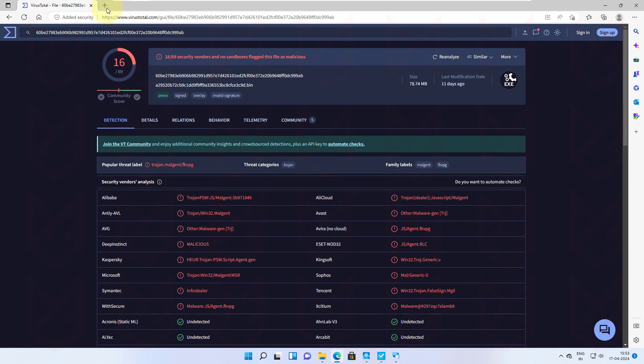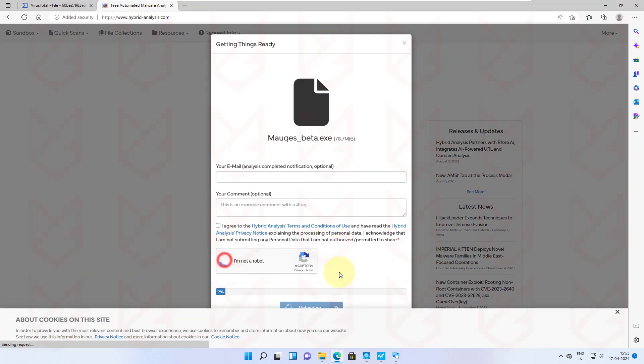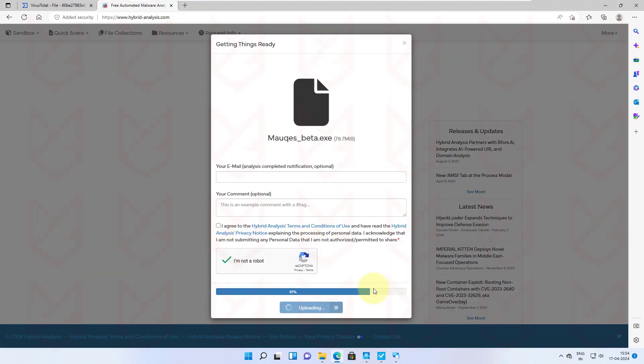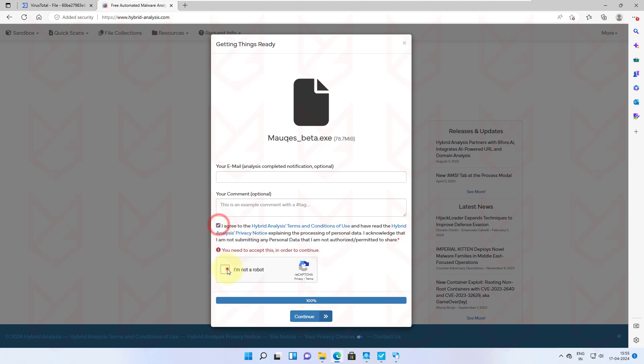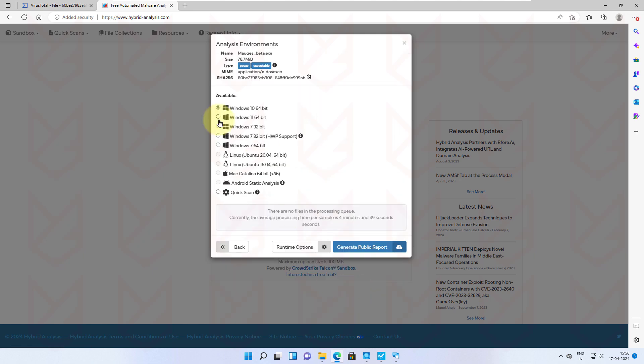Sometimes VirusTotal doesn't show any detection. In that case, you should check the file on Hybrid Analysis. It virtually runs the file in your selected environment and presents you with the report.